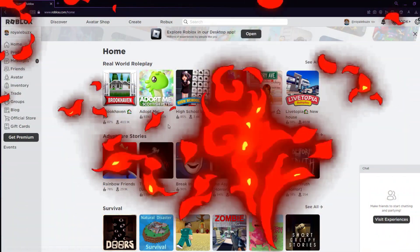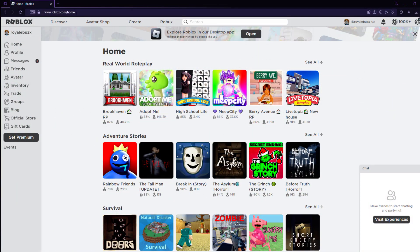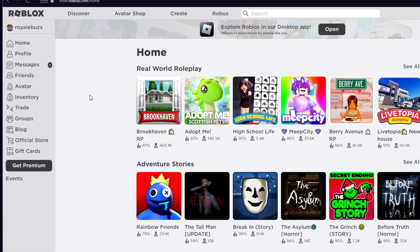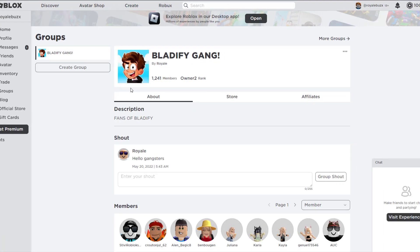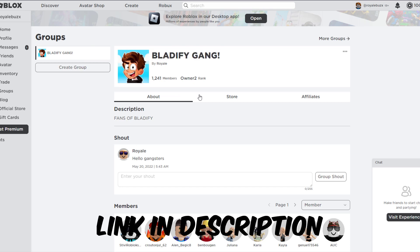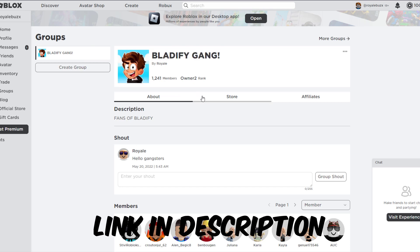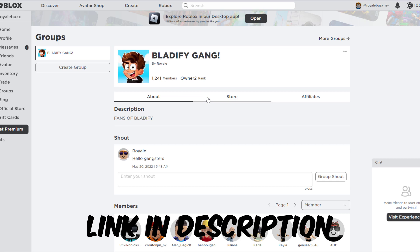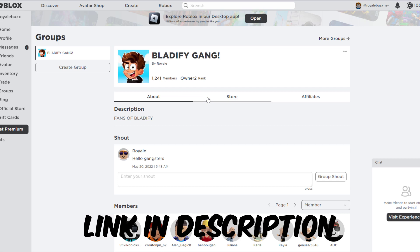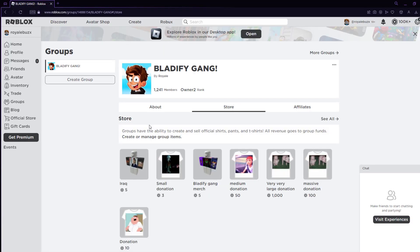I am on roblox.com/home right now, and what I'm going to do is go over to groups. This is where all your groups are. This is my group, guys. You should totally join this group. I'm giving away tons of Robux. I'll link it in the description.